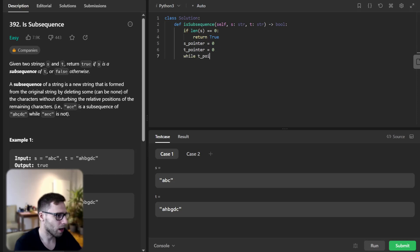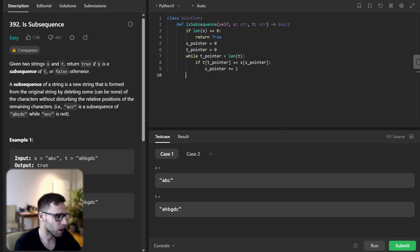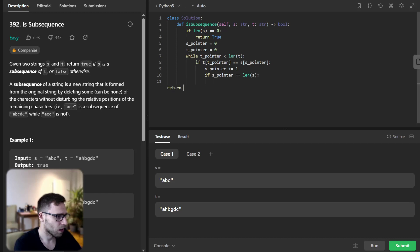t pointer will be 0, while t pointer less than len of t. If t at t pointer equals s at s pointer, then s pointer plus 1. If s pointer equals len s, return true.